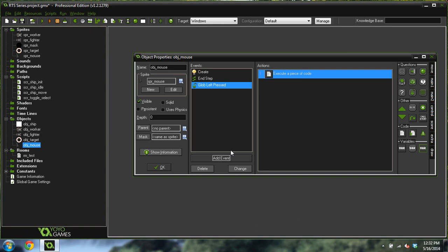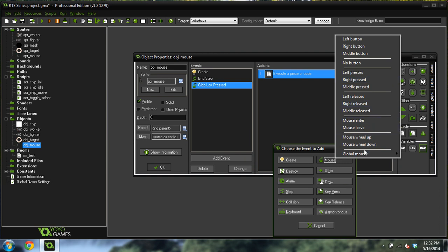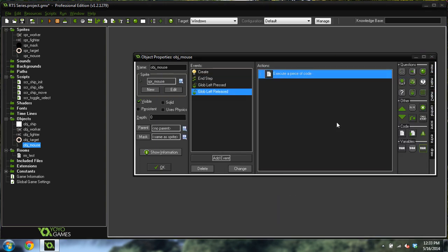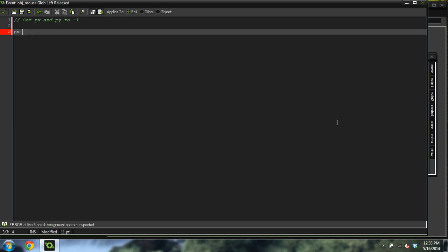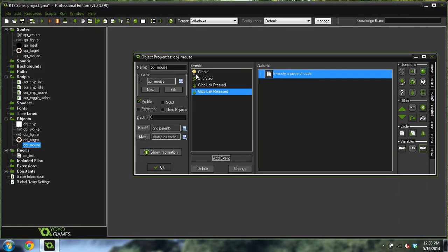We're going to do another event: global mouse left released. Set px and py back to negative one, because that is what determines that the mouse is not being clicked right now. There are other ways of doing that, but that's how I decided to do it.